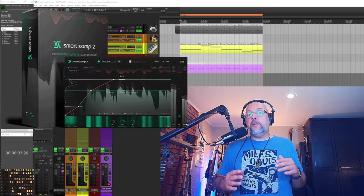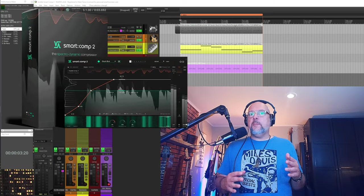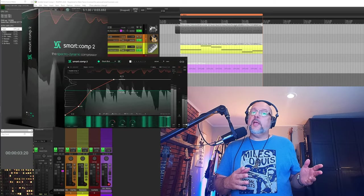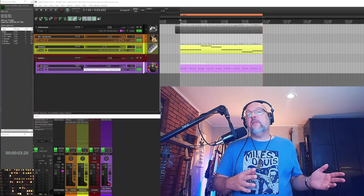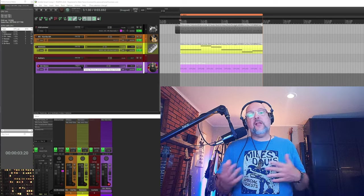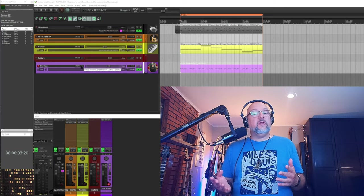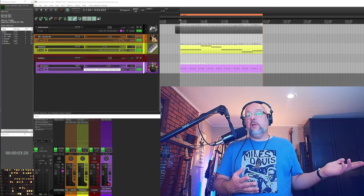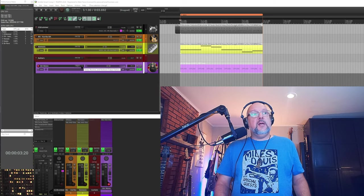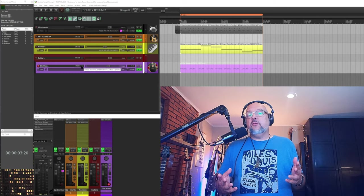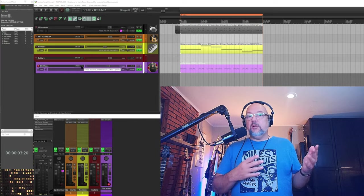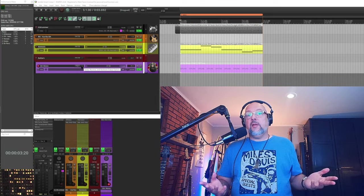Before we get started with the plugin here, I want to be upfront with you and let you know that Sonable sent me a copy of this, but they didn't ask me to say anything special, they just sent it to me to look at. And like with all of my reviews, I'm just going to tell you what I think. Thankfully, I don't need any free shit, so I get to be honest about this stuff.